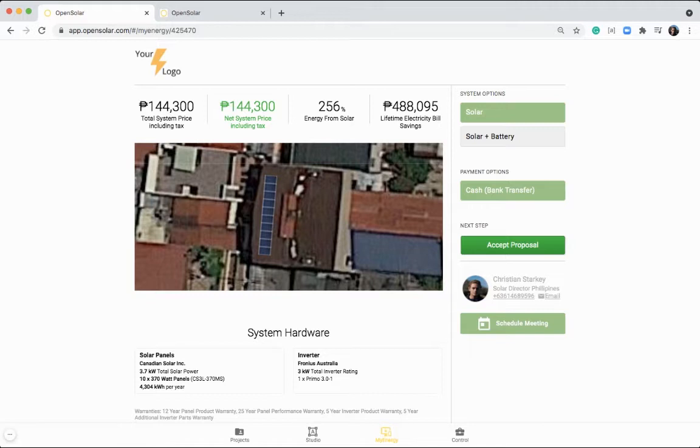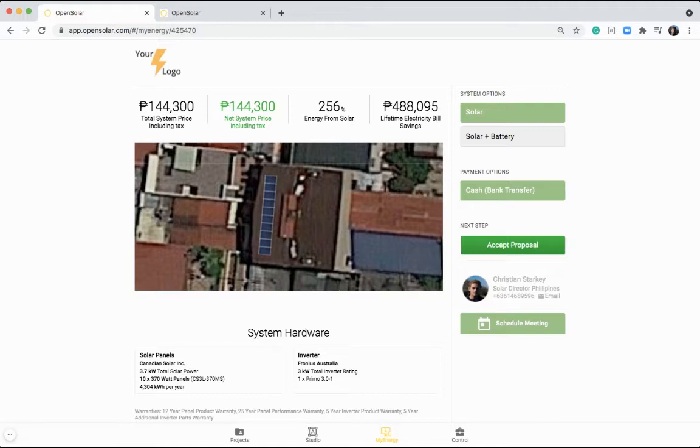However, you can also use OpenSolar right from the beginning to generate leads, create projects, design systems like I've done here, send out the proposal and close the sale online. So just starting on this My Energy page, which I said is the proposal. This is just one of four zones of the app.